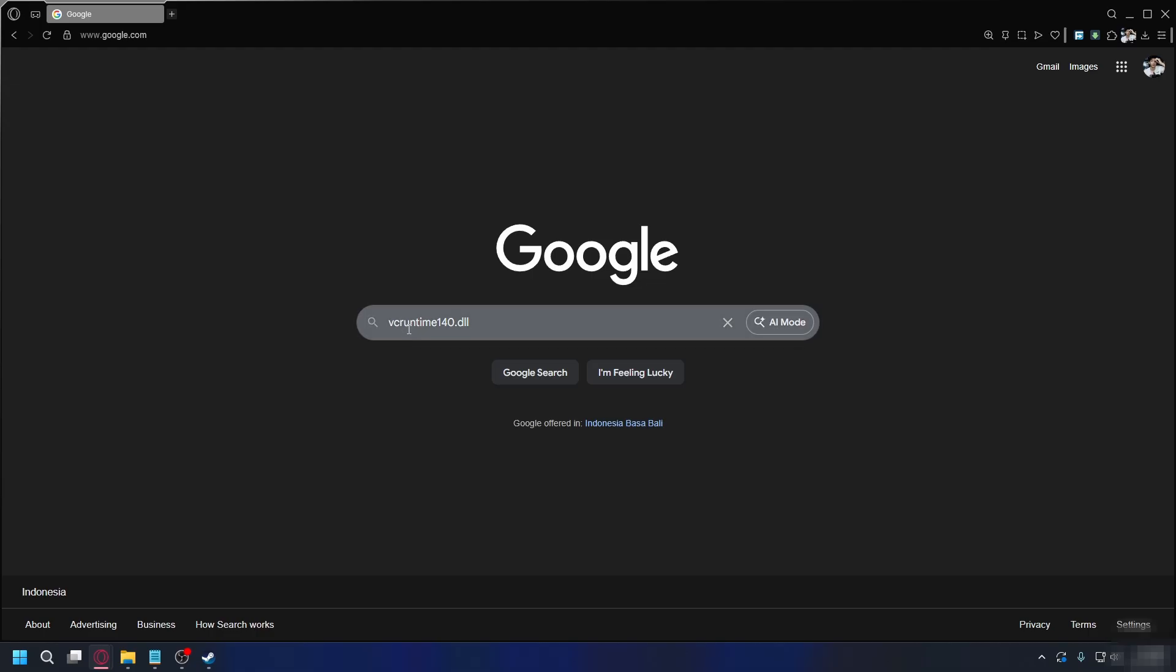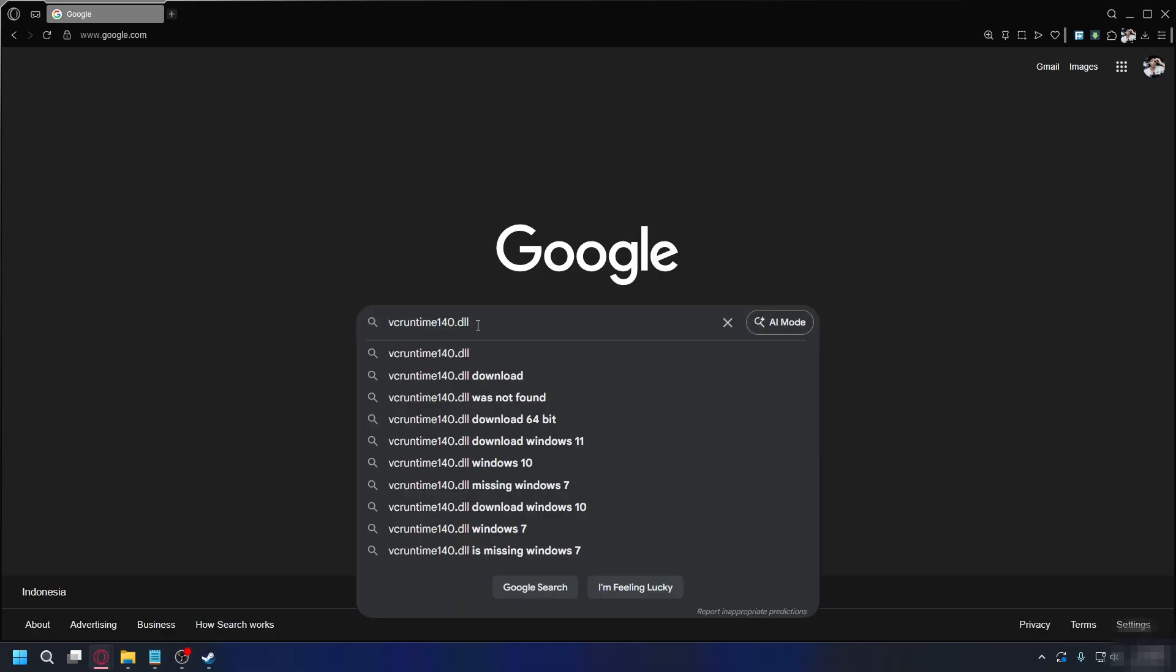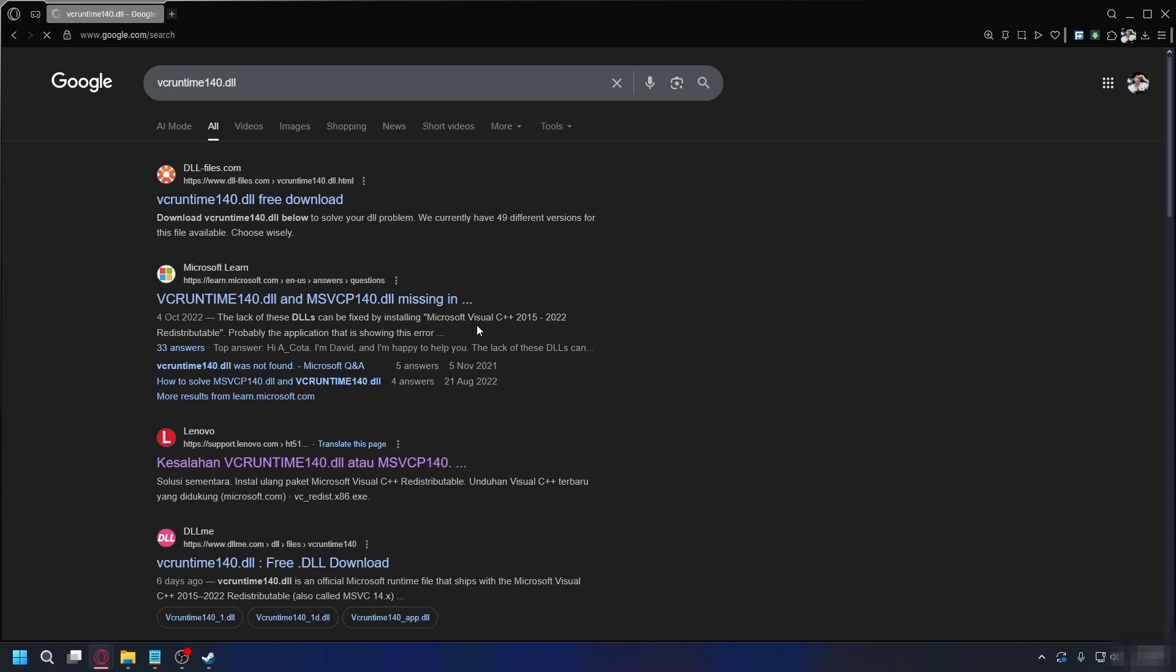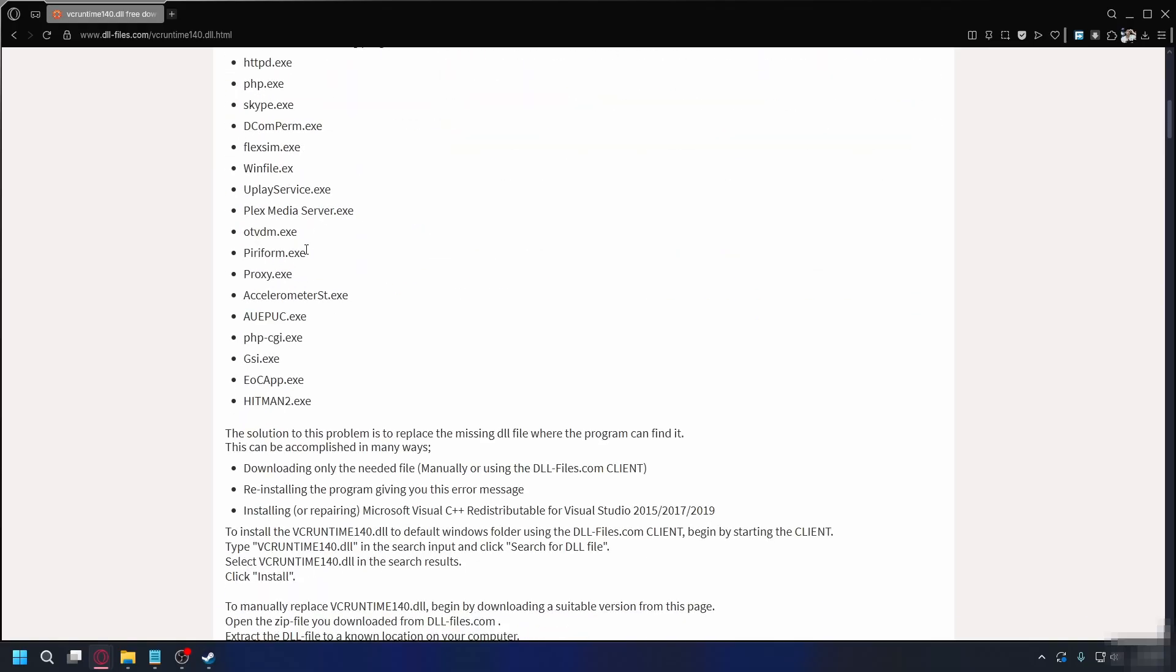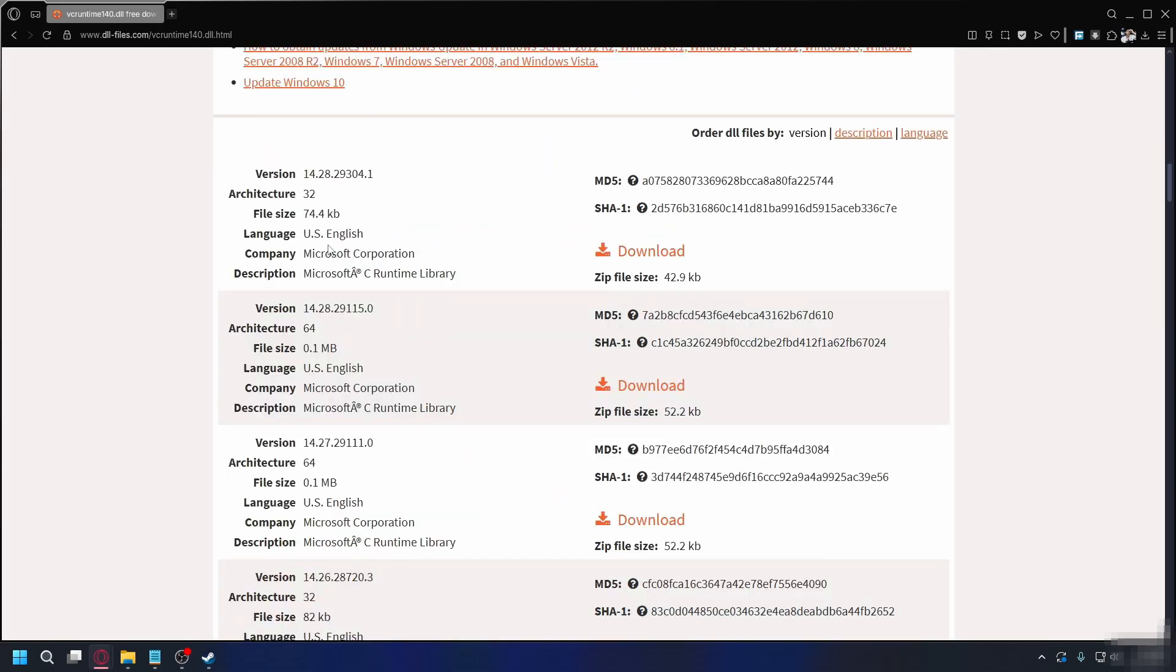Now to fix that you can download vcruntime140.dll and put it into your System32 folder. Just search vcruntime140.dll on Google and go to this website here dllfiles.com, click on it, scroll down and you can download here. You want to download the latest version but download the correct one for your PC.